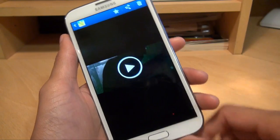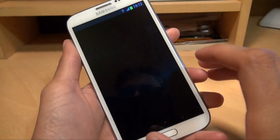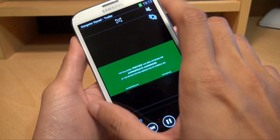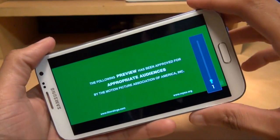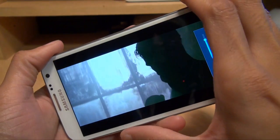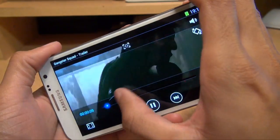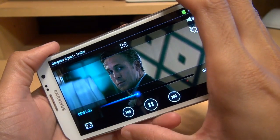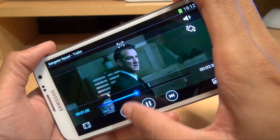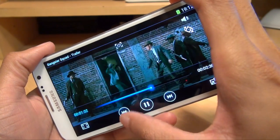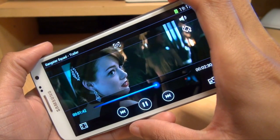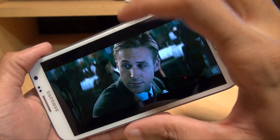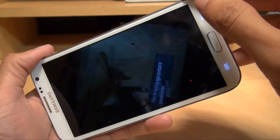This should be the Gangster Squad trailer. So we'll get that playing. See if that plays and is working. Turn the volume up. That's going to be a bad film. We've just come out of that.